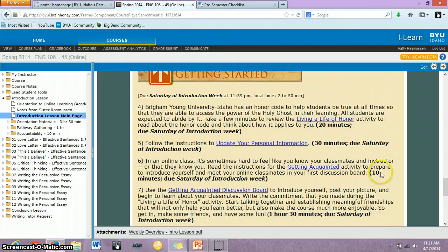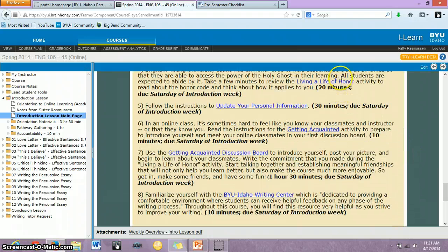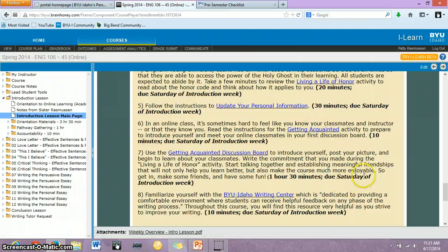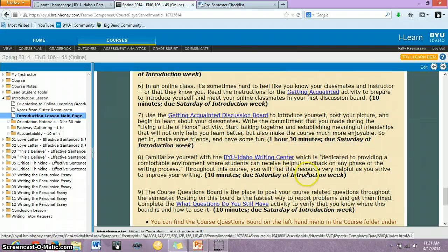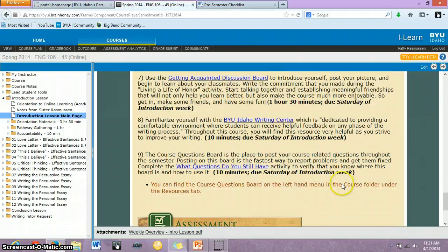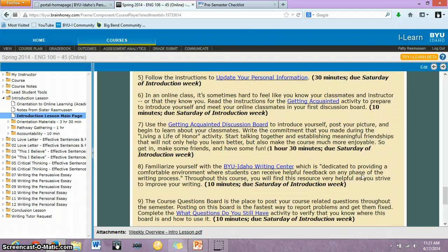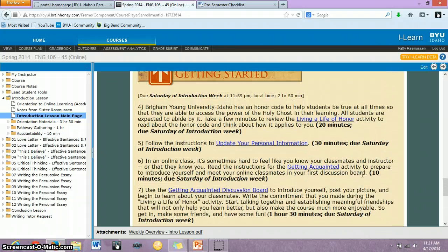And then for Saturday, this is all of the information that you need to complete those assignments — the Living a Life of Honor, updating your personal information, the discussion board. Here's the link to the writing center, and this should take you to the course questions board. I just wanted to point out that all of this information will be laid out for you every week.